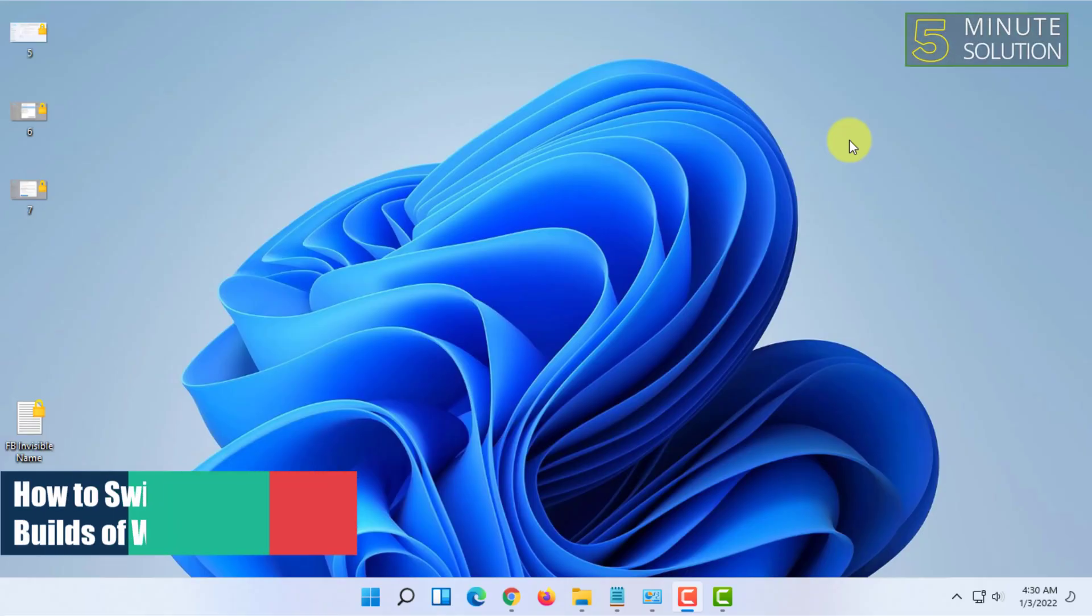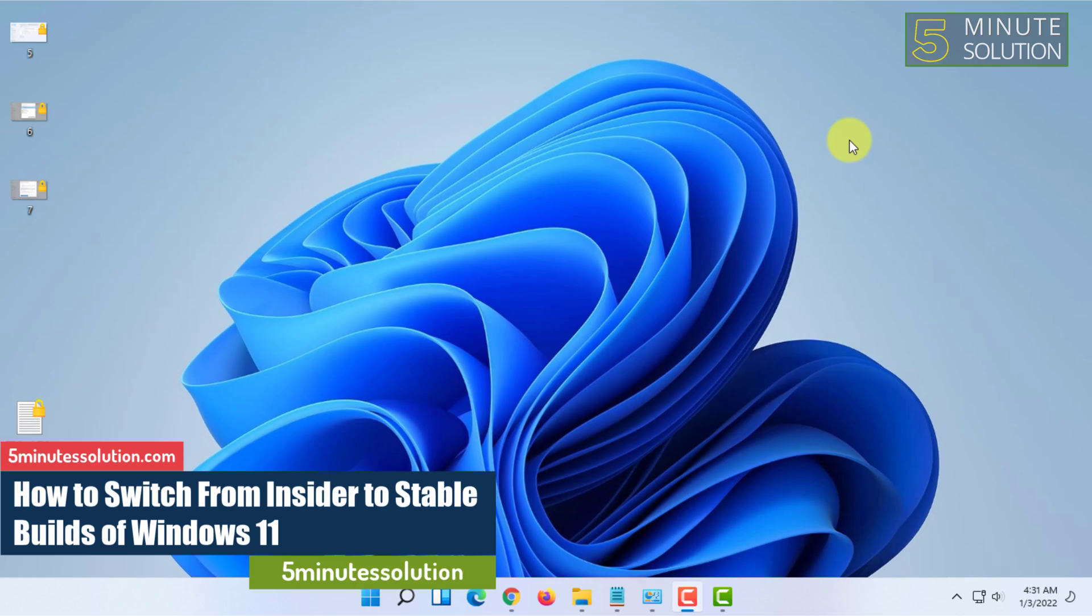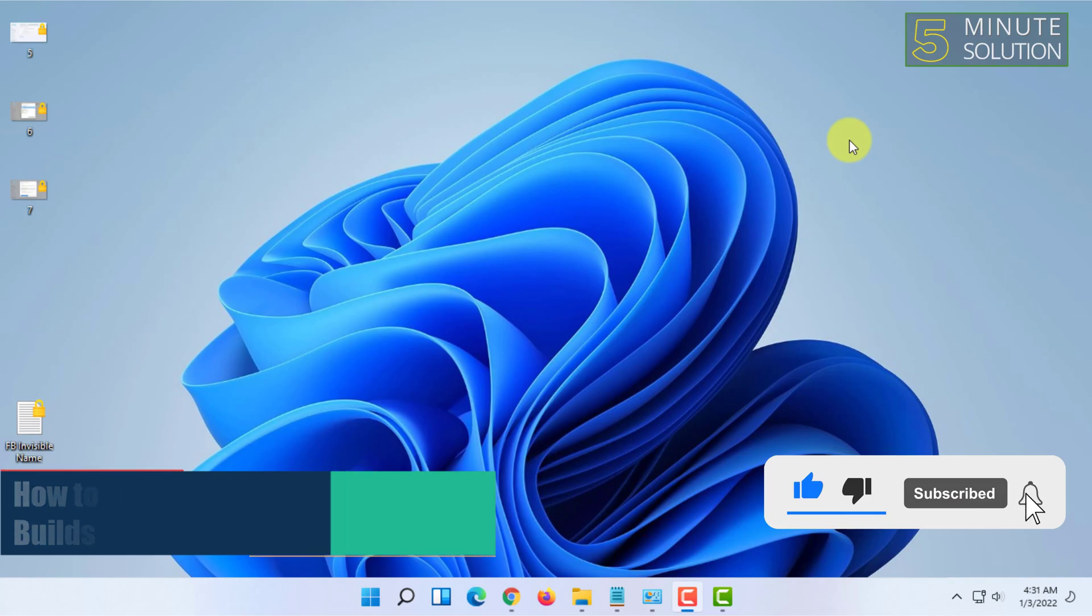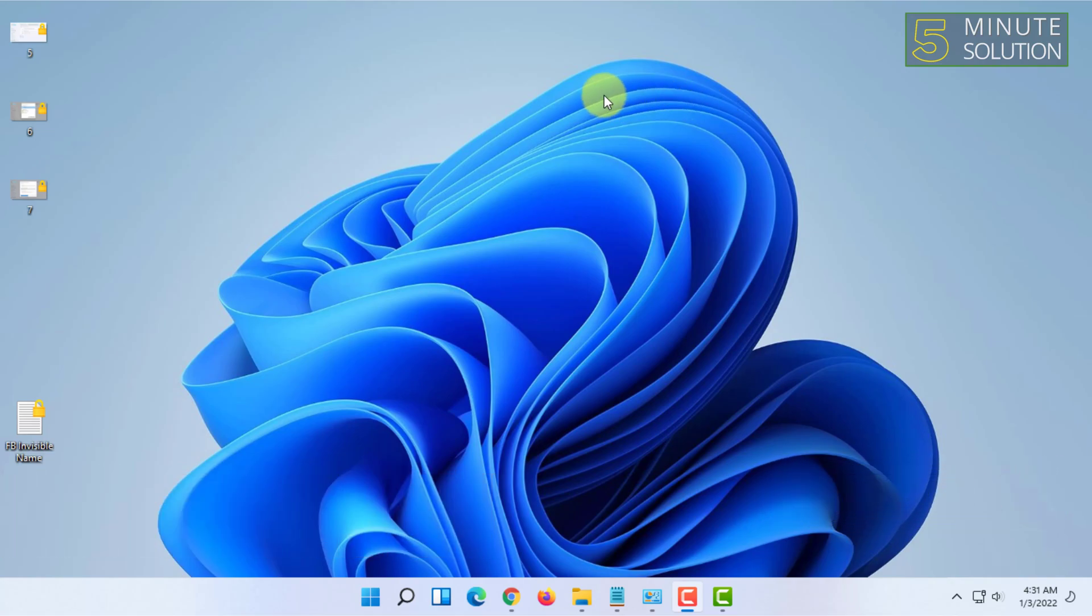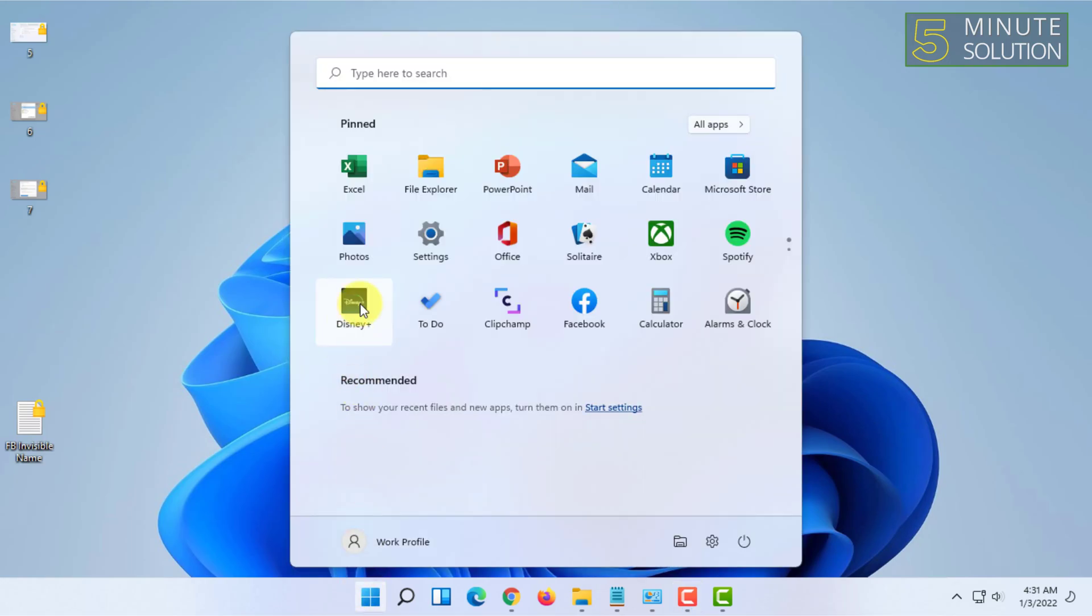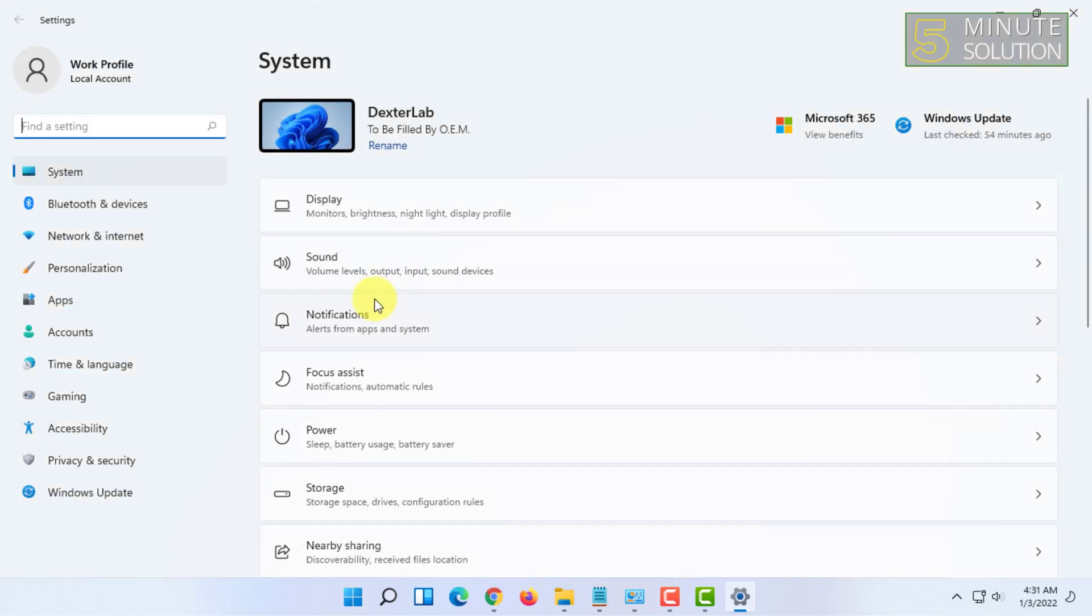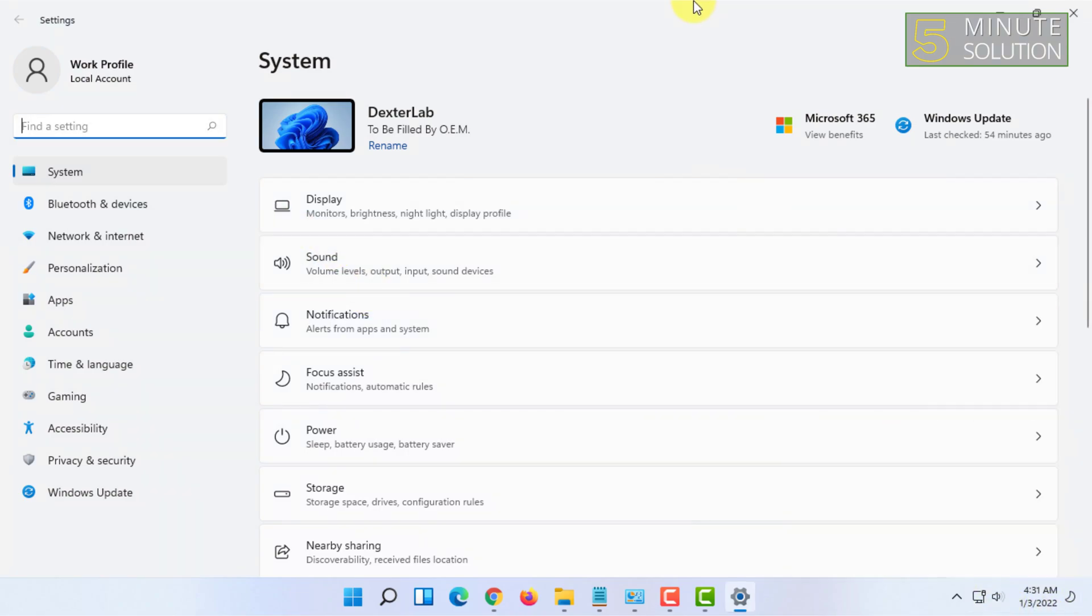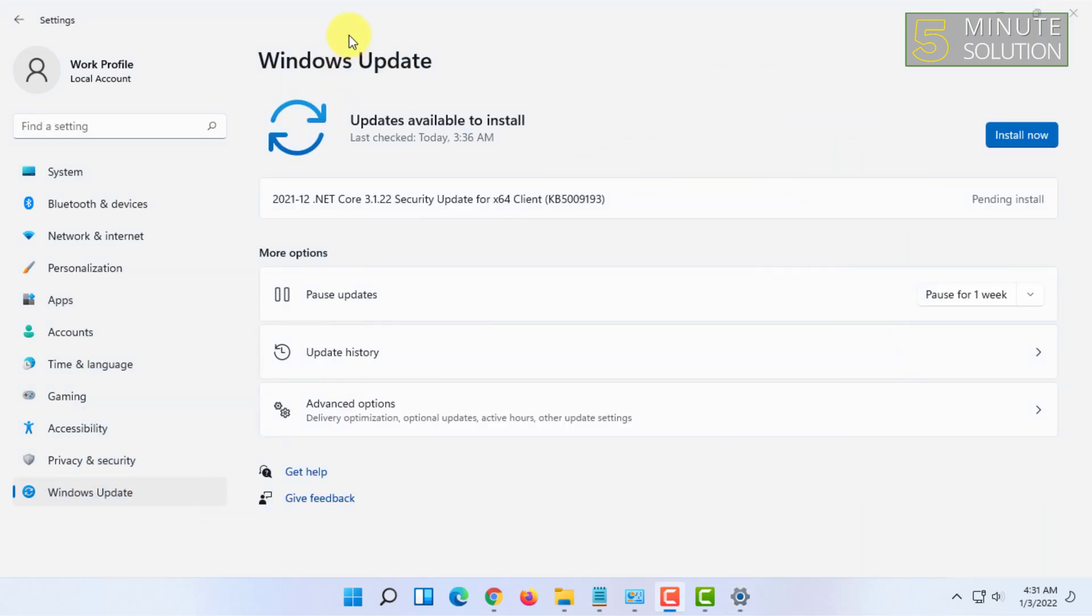In this video, I'm going to explain to you guys how you can switch from beta channel to insider channel or insider channel to beta channel in Windows 11. For that, you have to open your settings in Windows 11. You can open it from here as well.